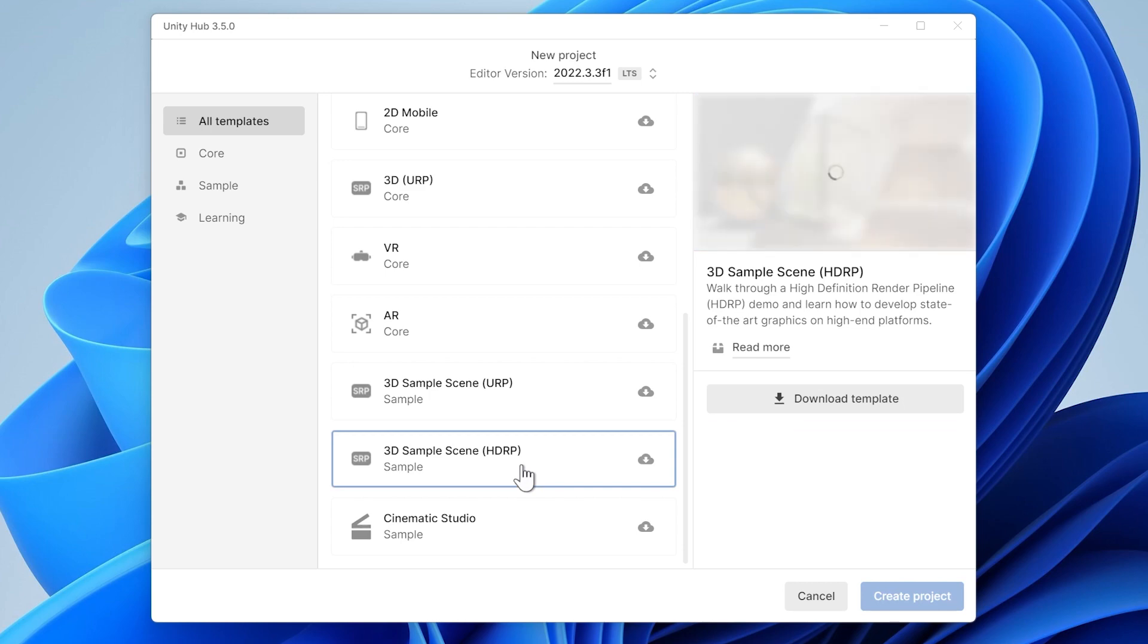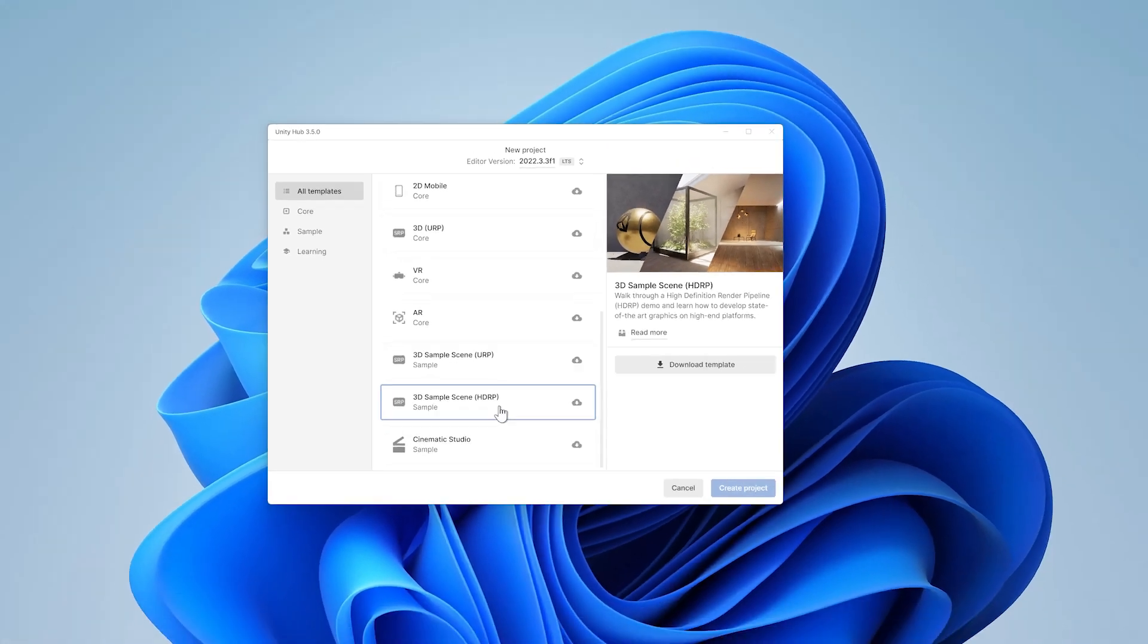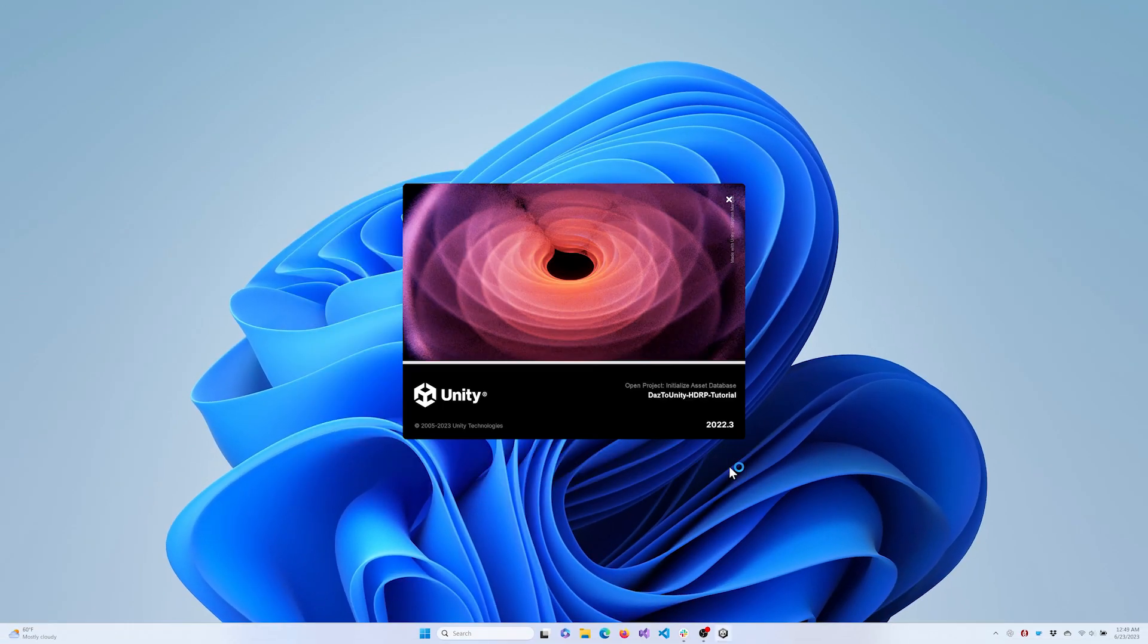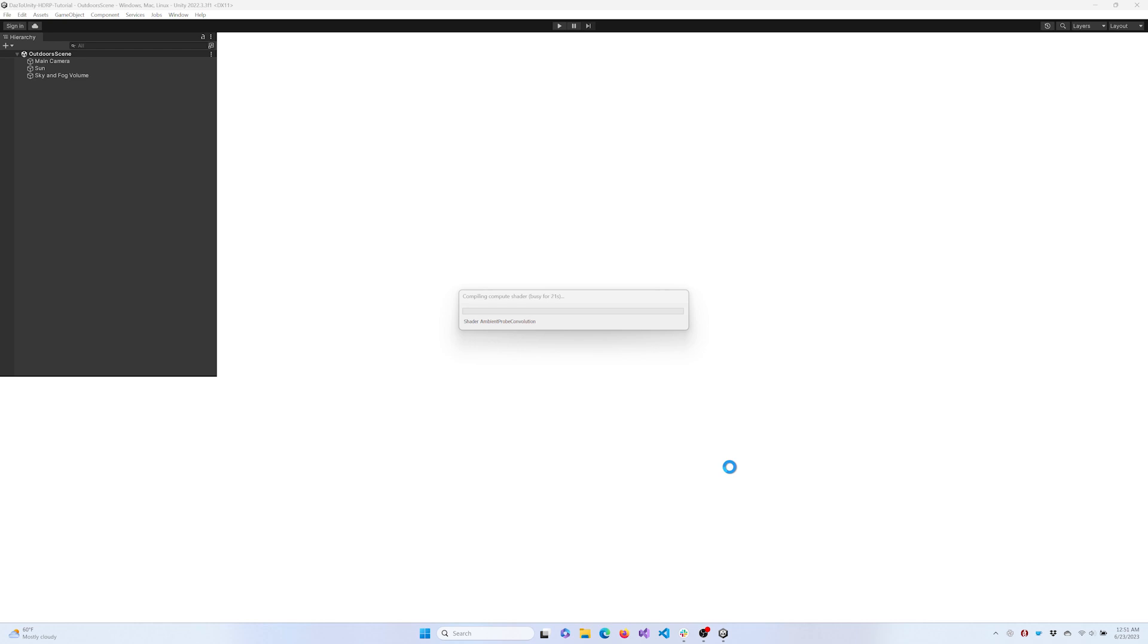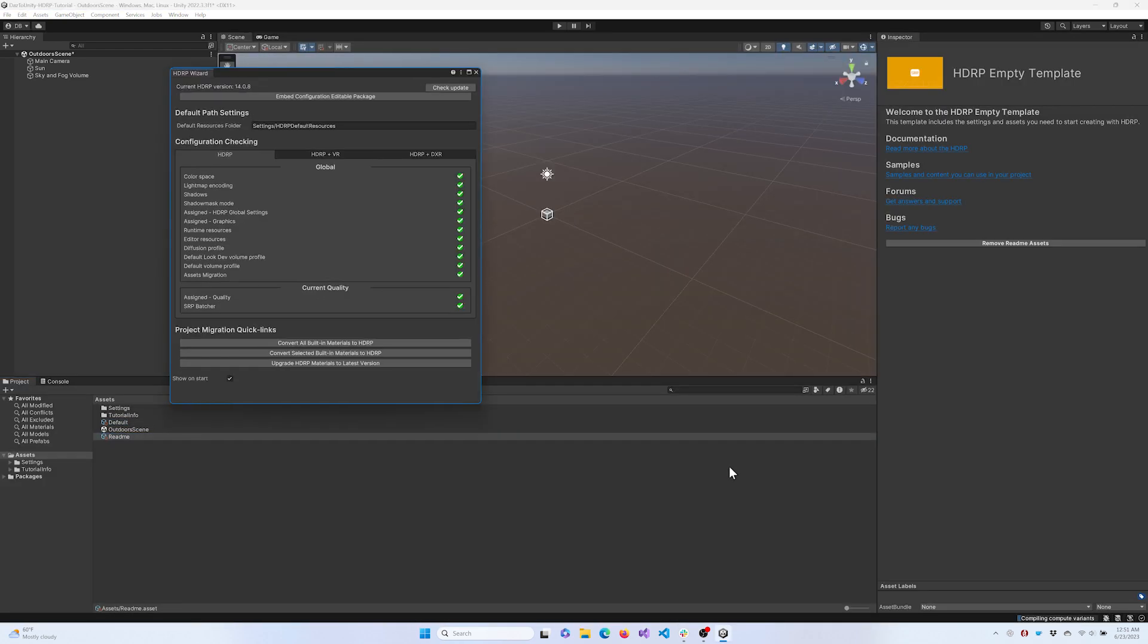When starting a new project, allow several minutes for initialization. Once your Unity project is open, you can close the HDRP wizard or just minimize it.